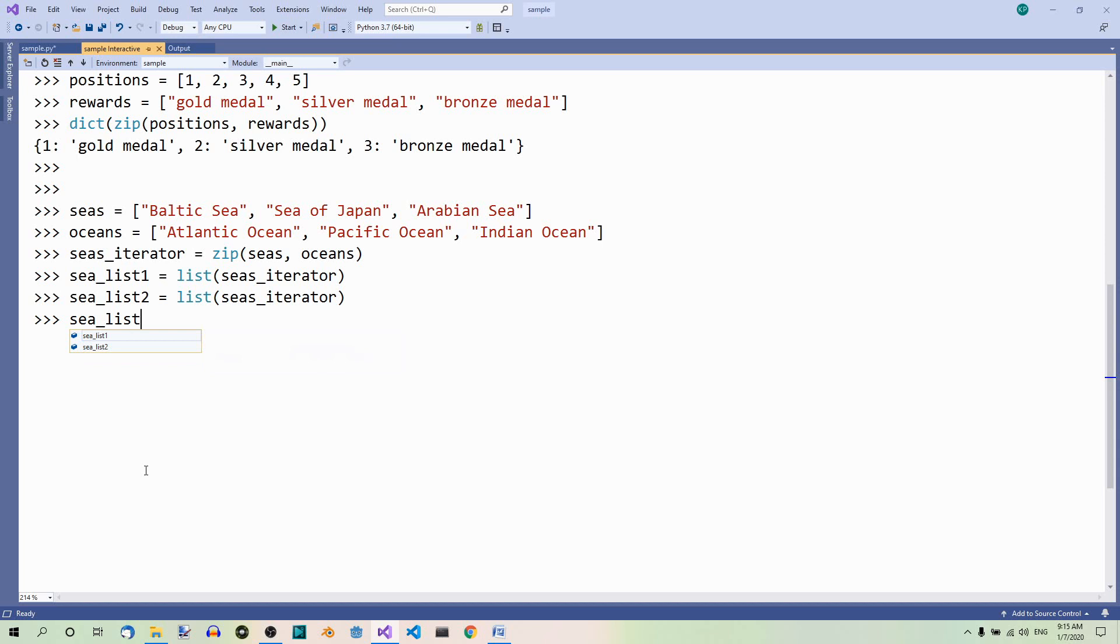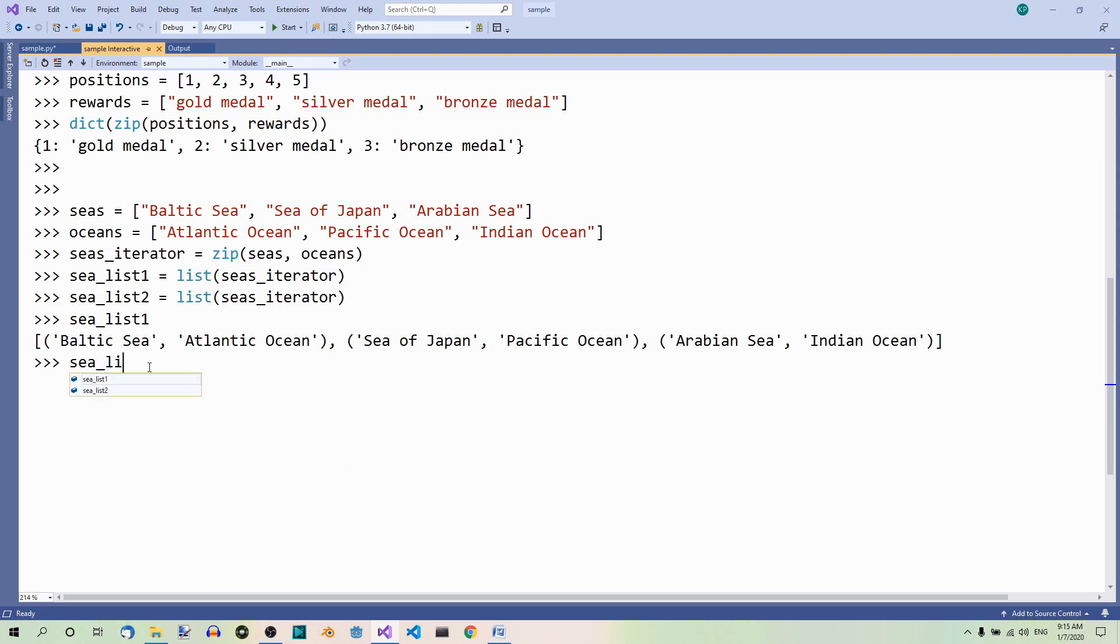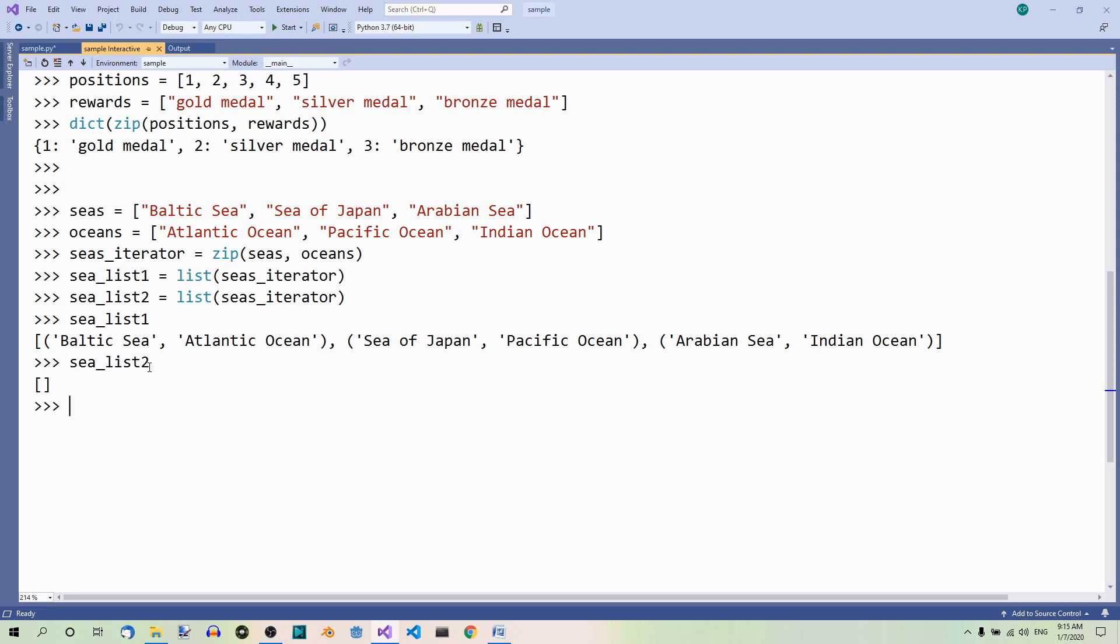See, list one. Here we have it. And there is nothing left for the second list. So, the second list is empty. See, list two. As you can see, we get an empty list because all these elements were used up in the first list.